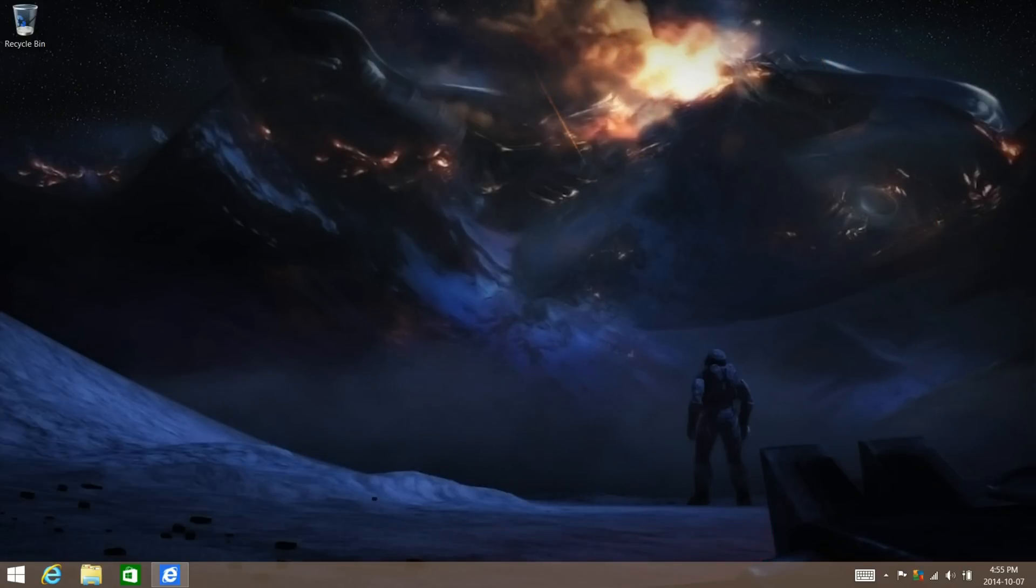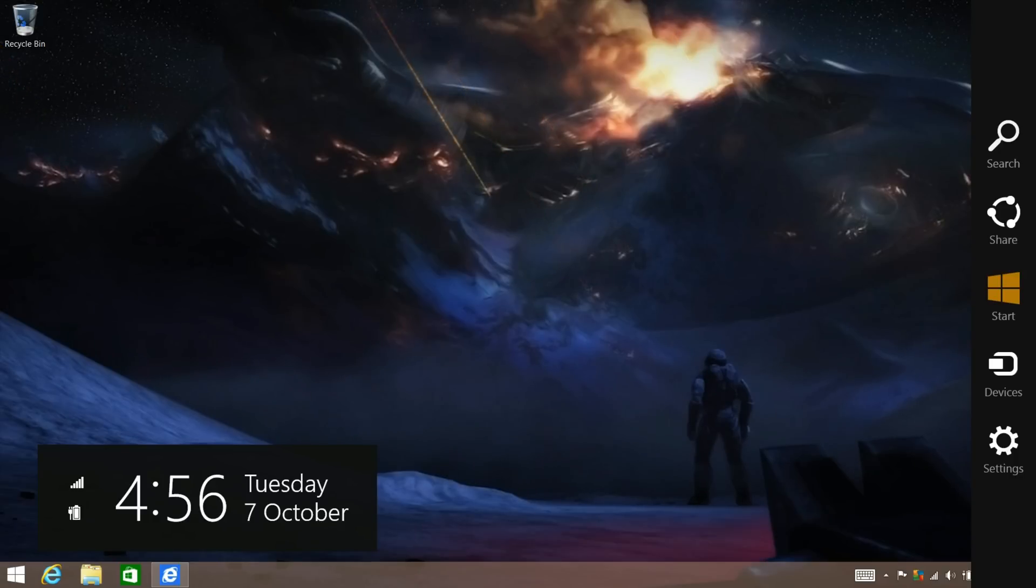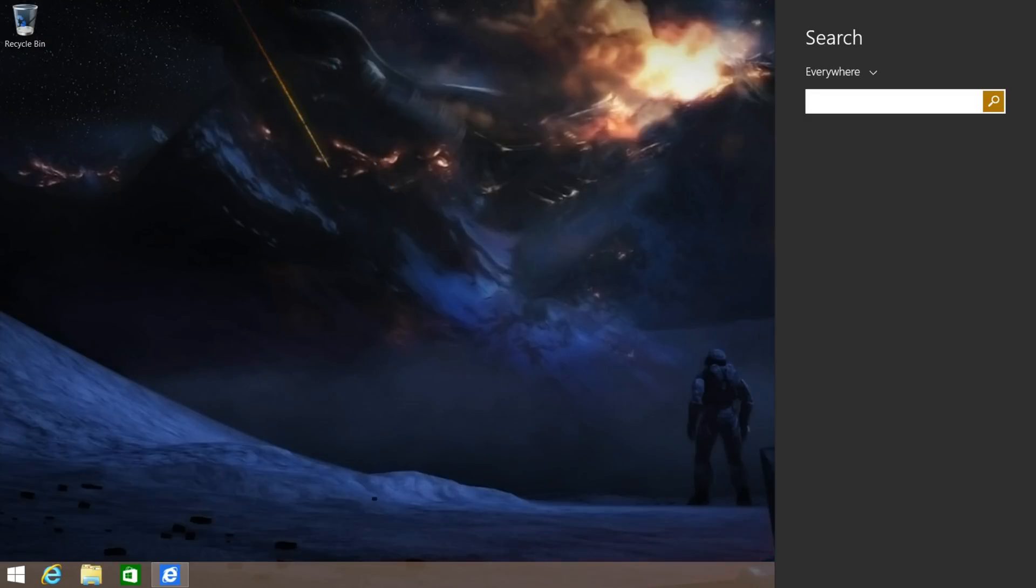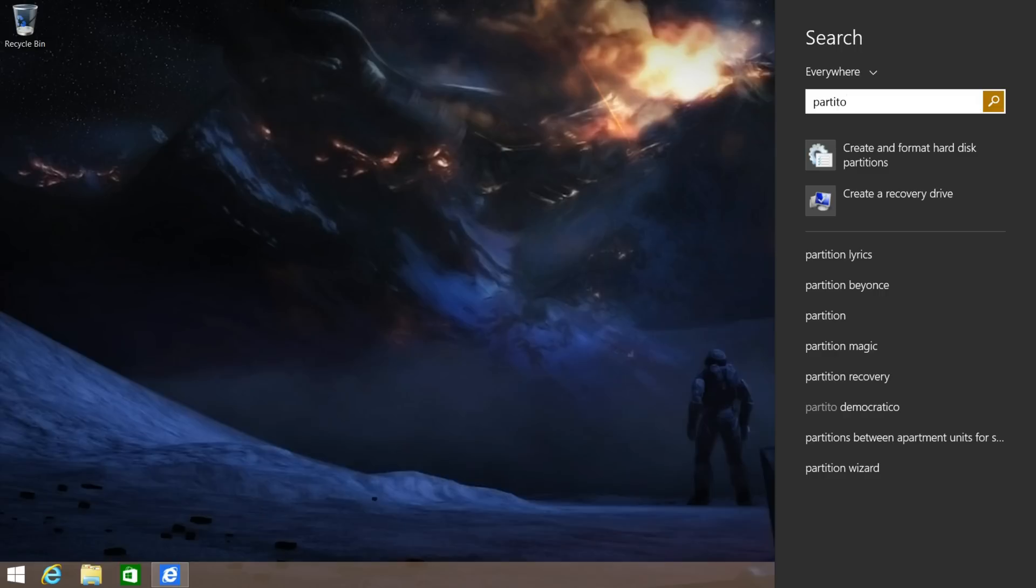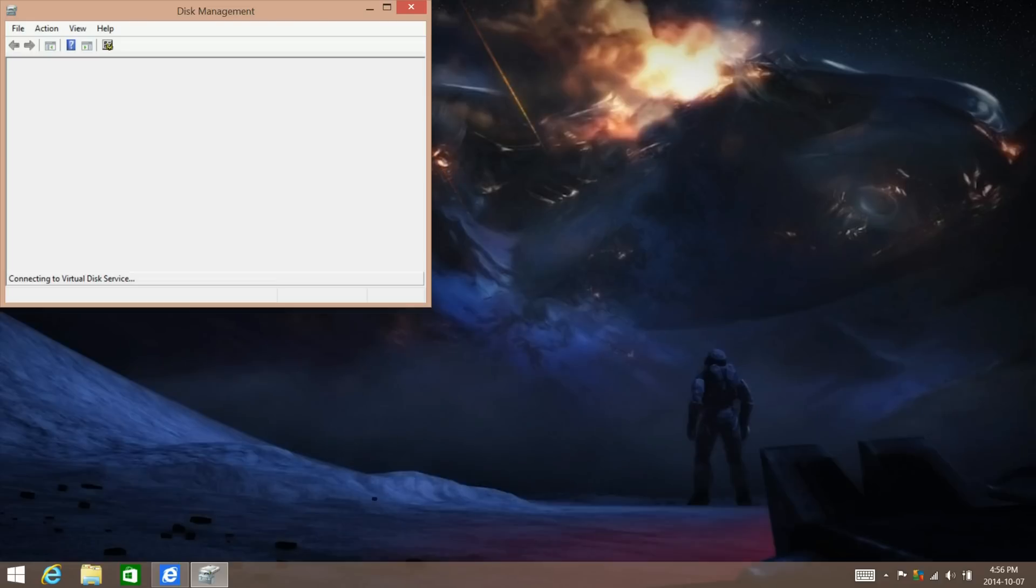Now that that has completed, we're going to go ahead and create the virtual hard disk. Just enter in partition and then enter the disk management.